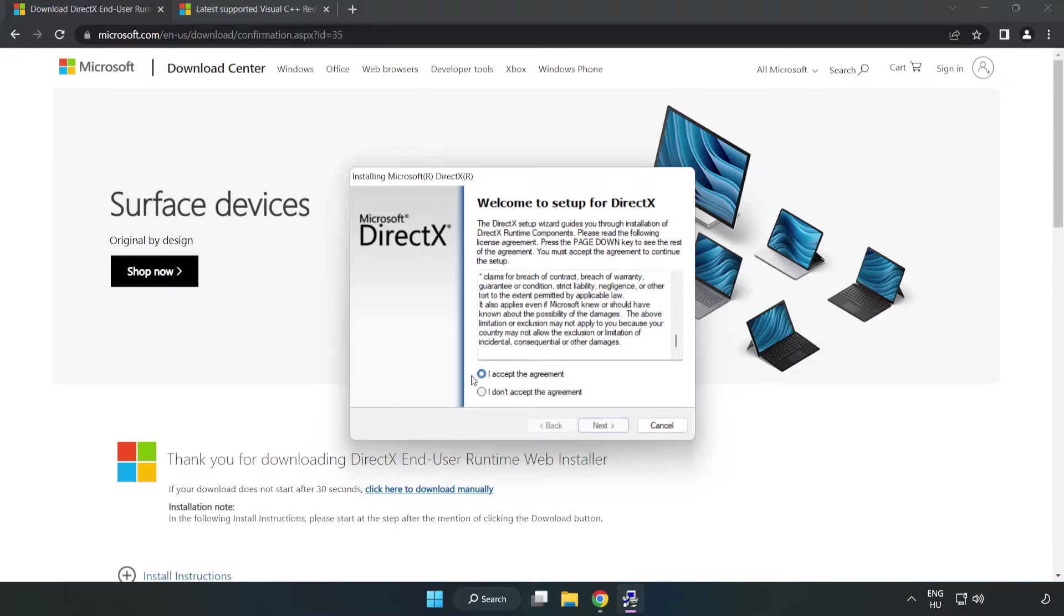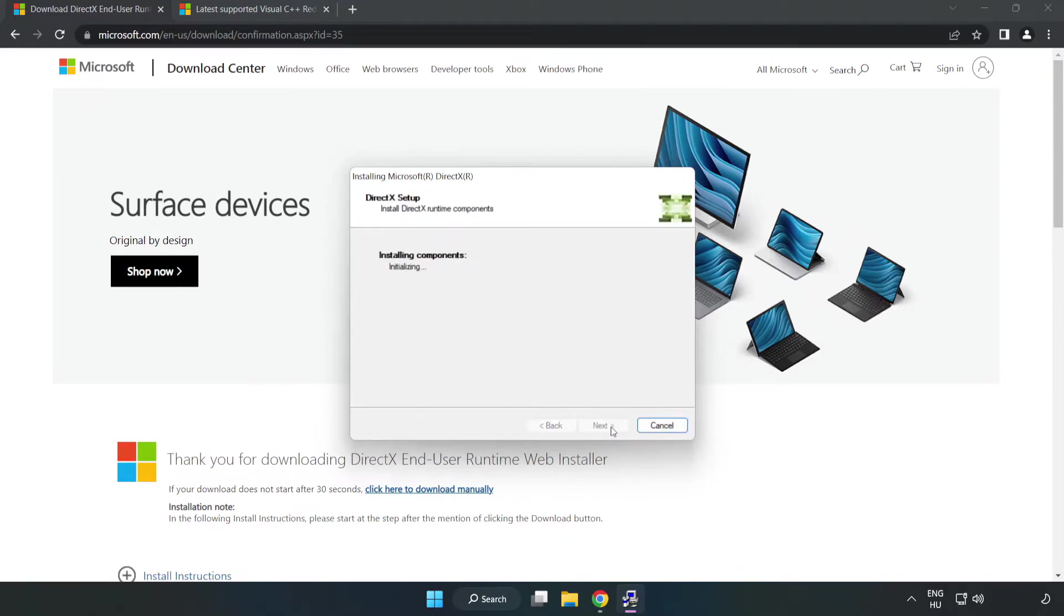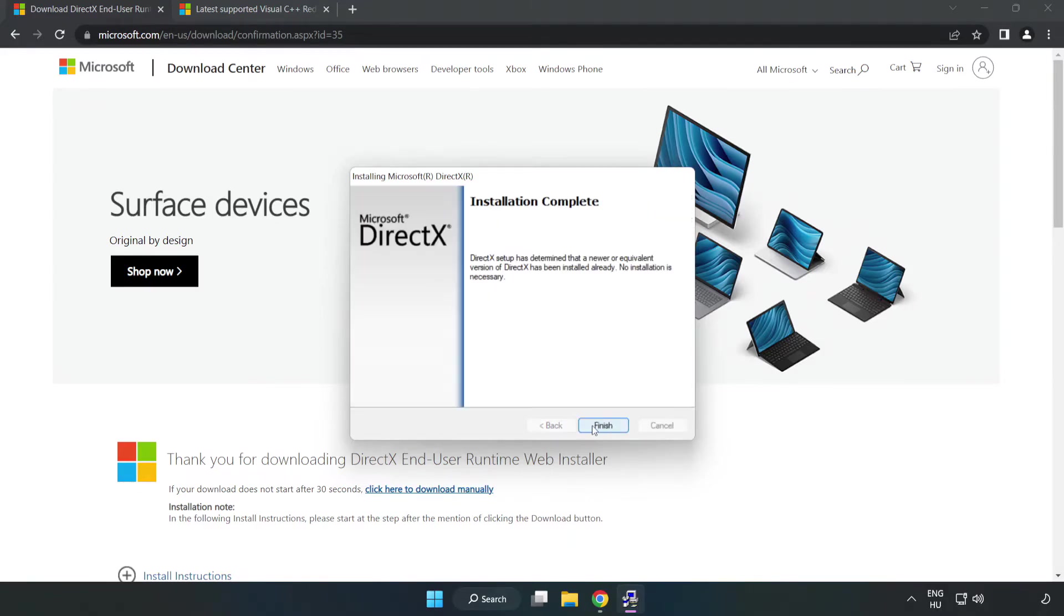Click I accept the agreement and click next. Uncheck install the Bing Bar and click next. Installation complete and click finish.